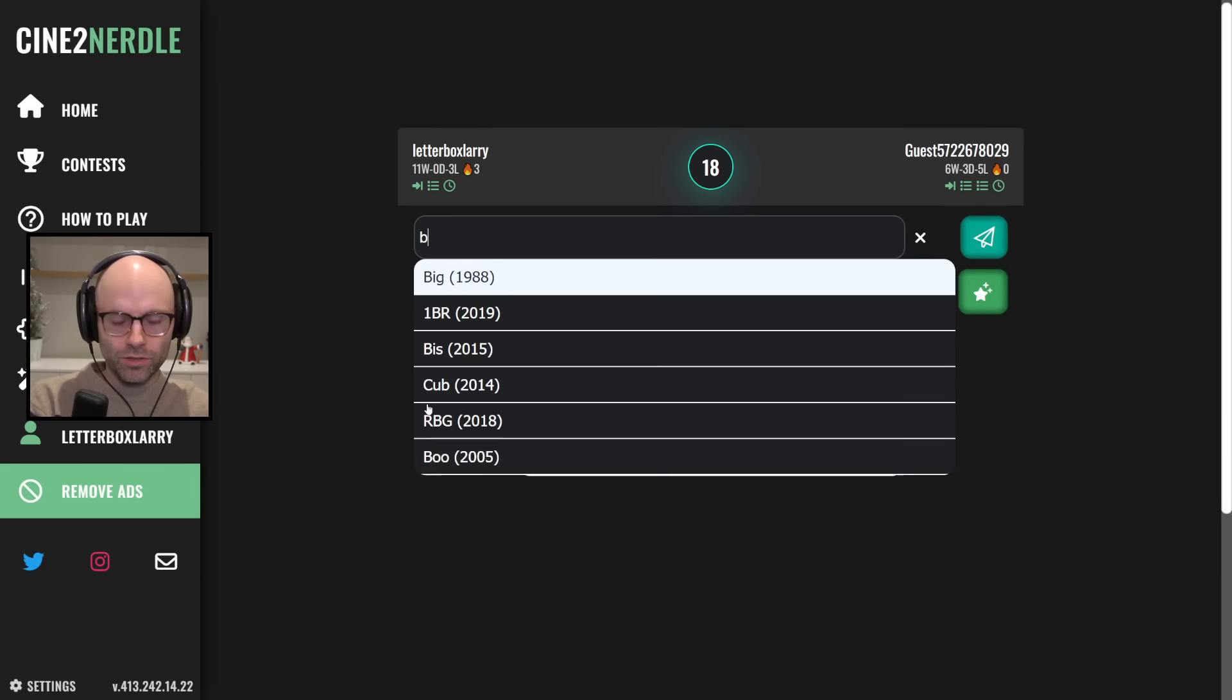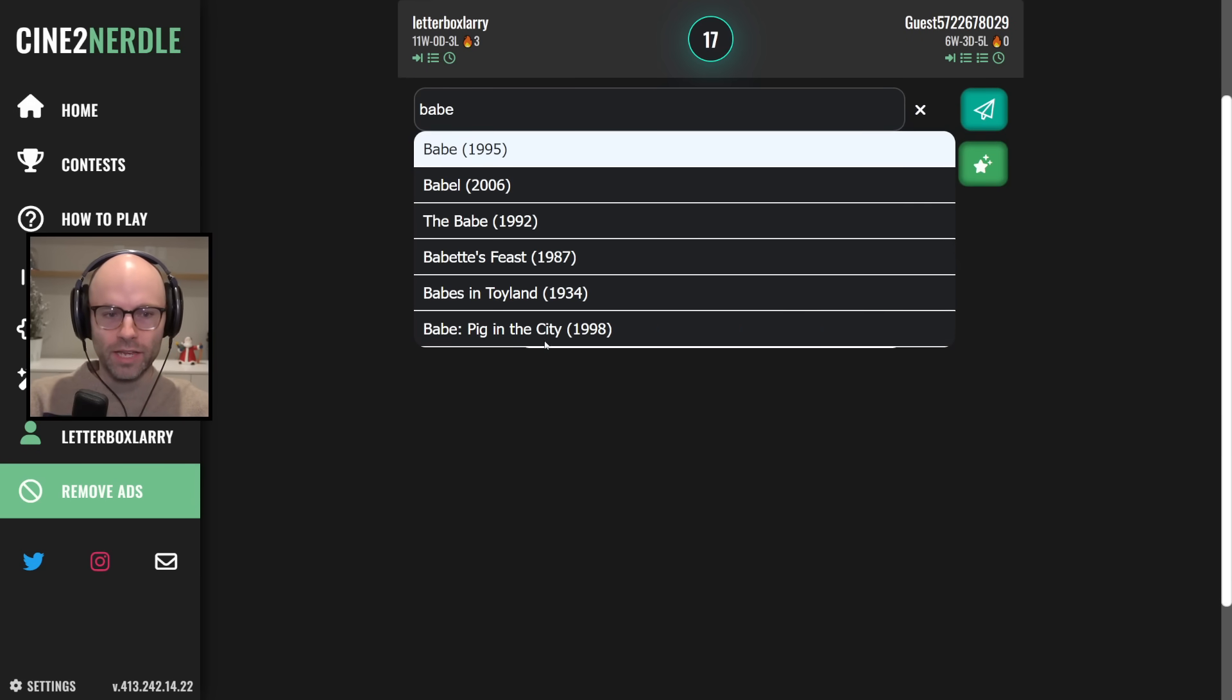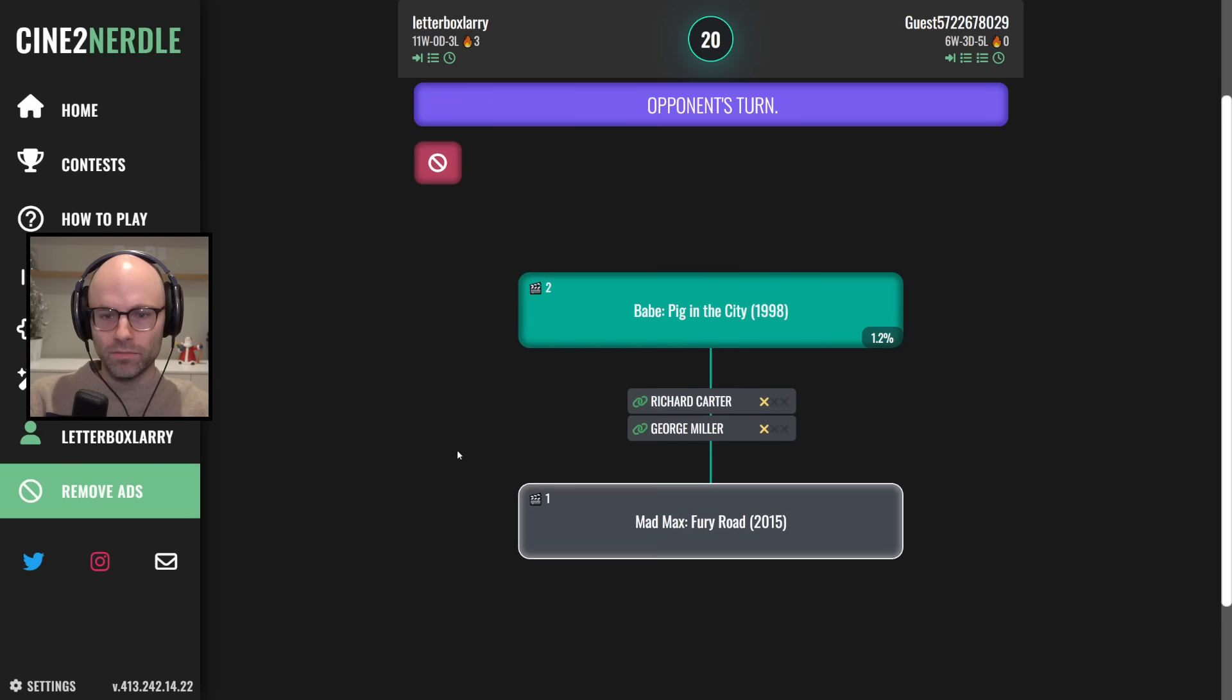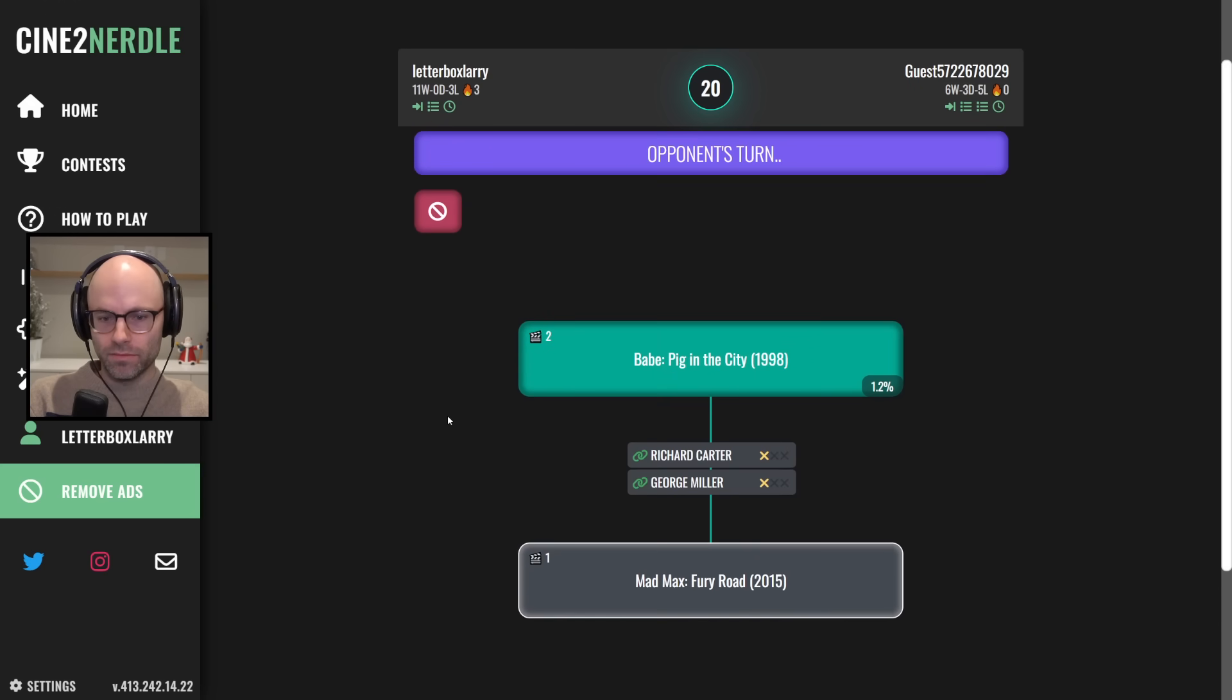Mad Max Fury Road 2015. Okay, I'll take it. How about Babe, Pig in the City, 1998?